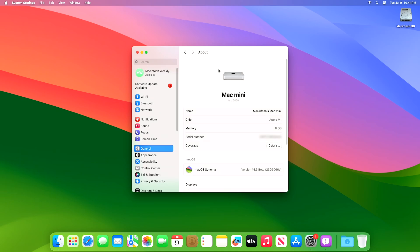And as you can see, the device has been successfully updated to Mac OS Sonoma 14.6 Developer Beta 3, and the build number is 23G5066C.